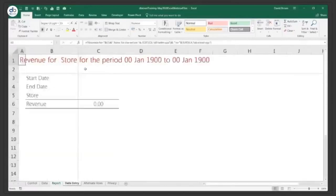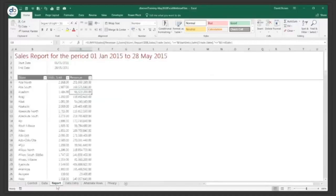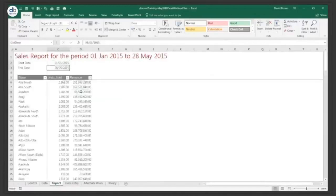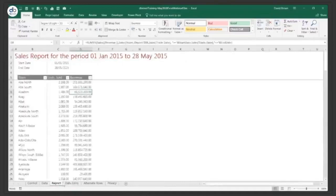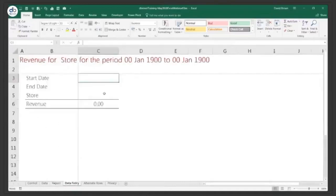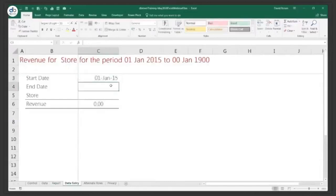Here we're going to do data entry. I want to put a start date, an end date, and my report changes. Let me put a start date of 1st January 2015 and then maybe 31st May 2015.